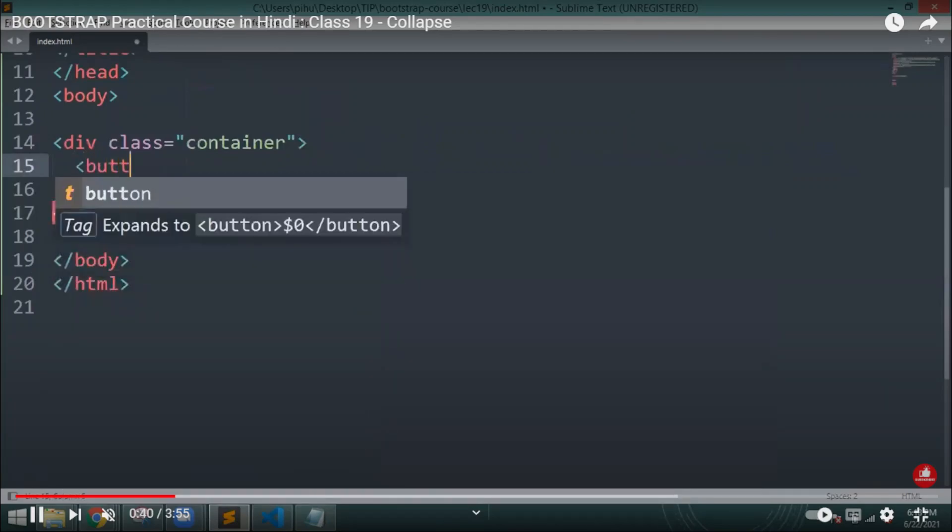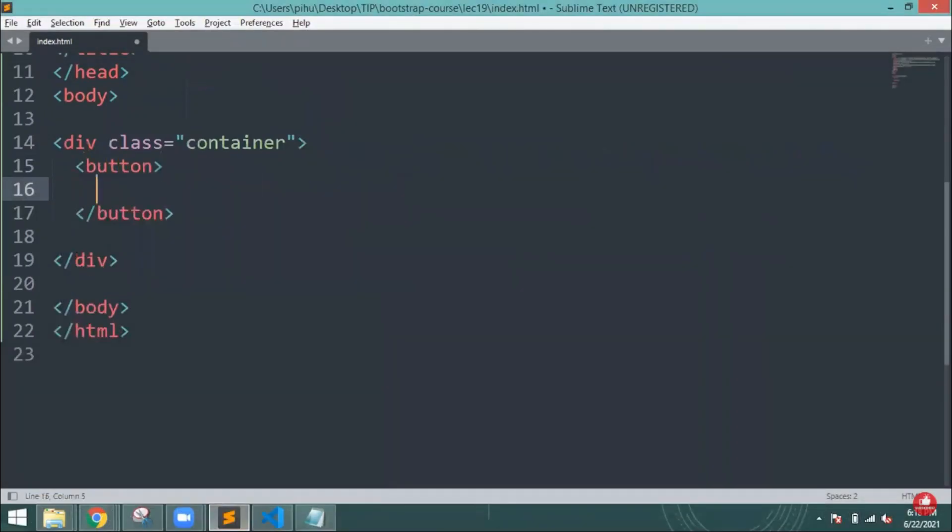Hello everyone, welcome back to indiancoding.com. Today we are going to study Bootstrap collapse. So let's see what it is.